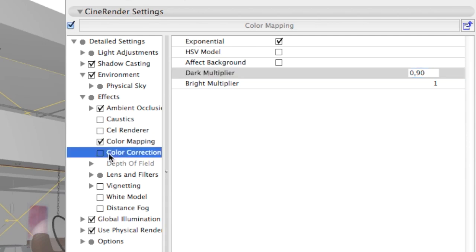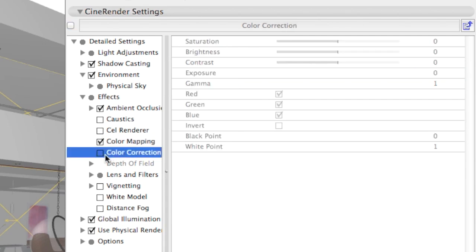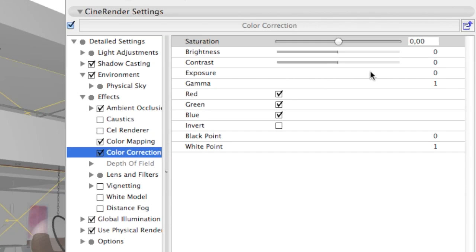In addition, you may find the color correction filter useful for increasing or decreasing the saturation, brightness, contrast, etc. of your render image.